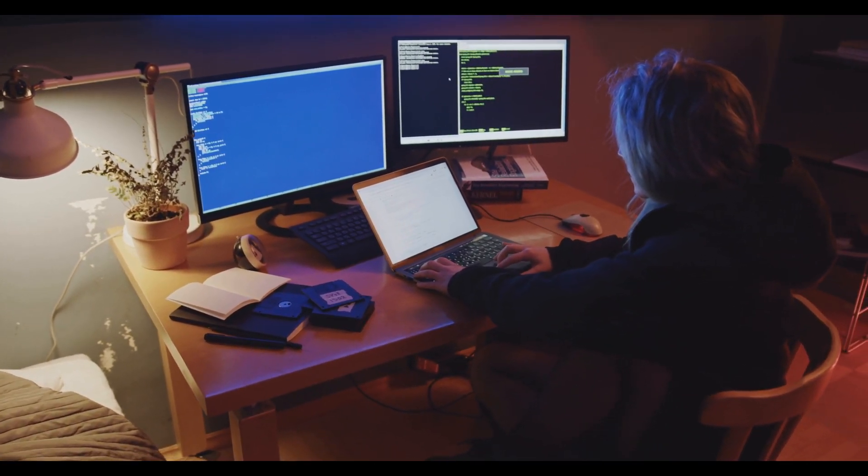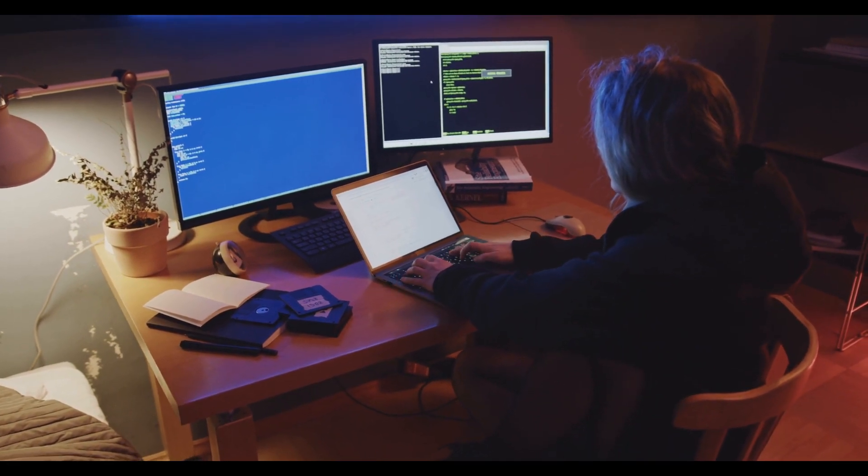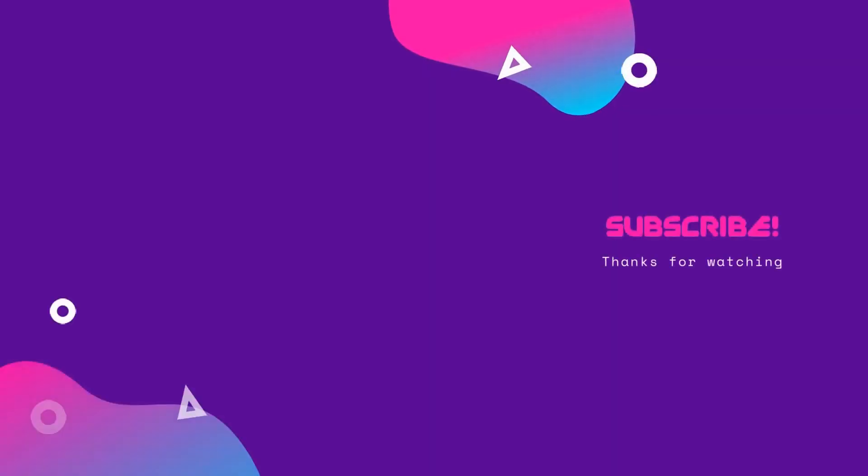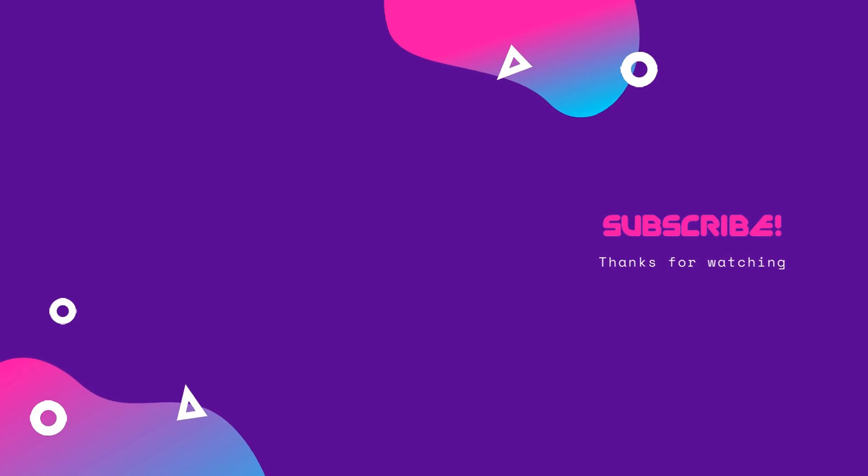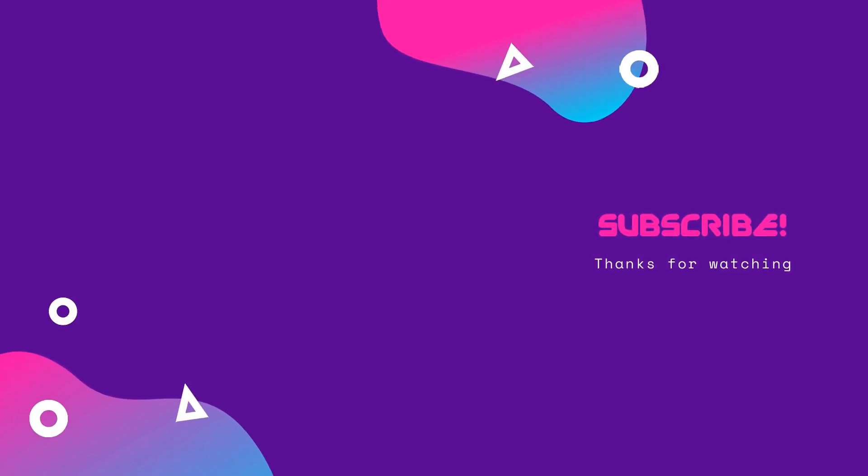Let us know what the reverse text of your name will look like in the comment section below. Share this video with your friends. Thanks for watching.